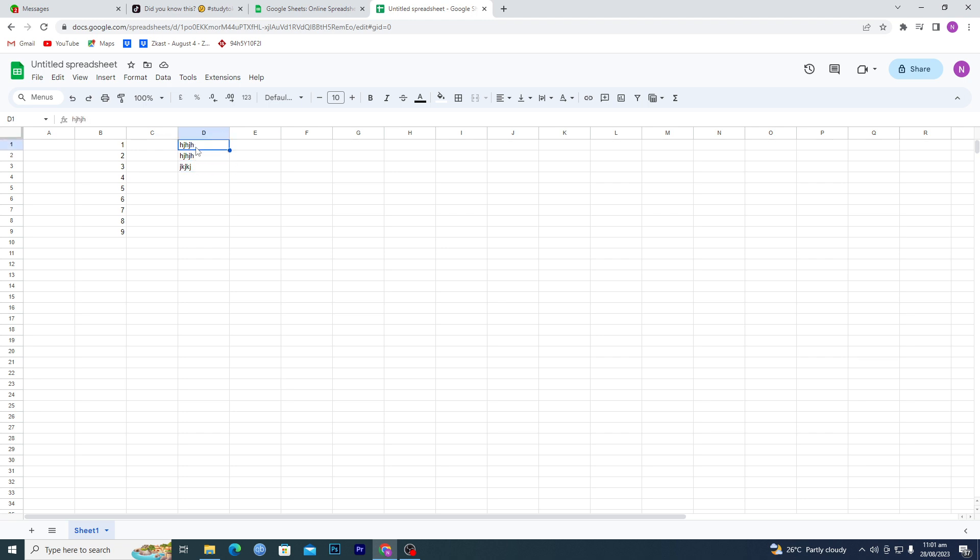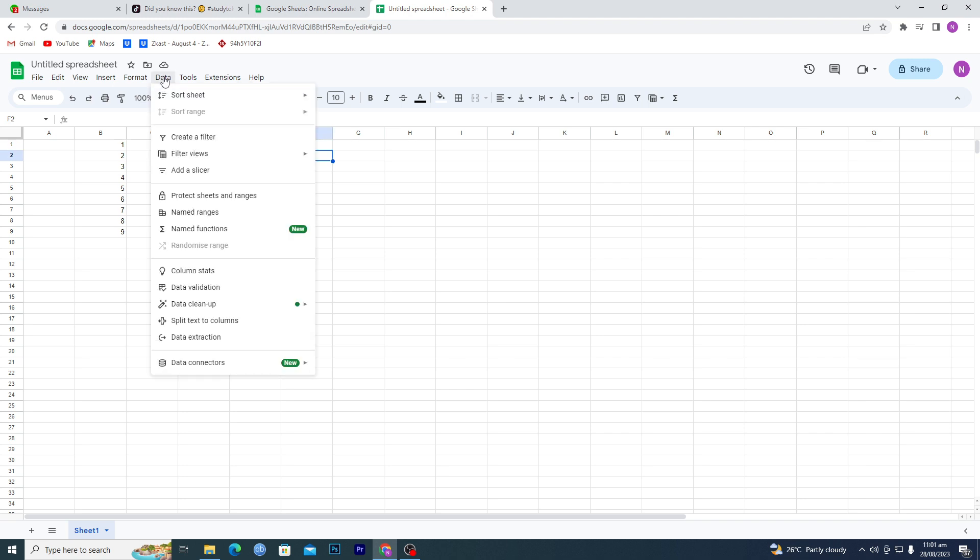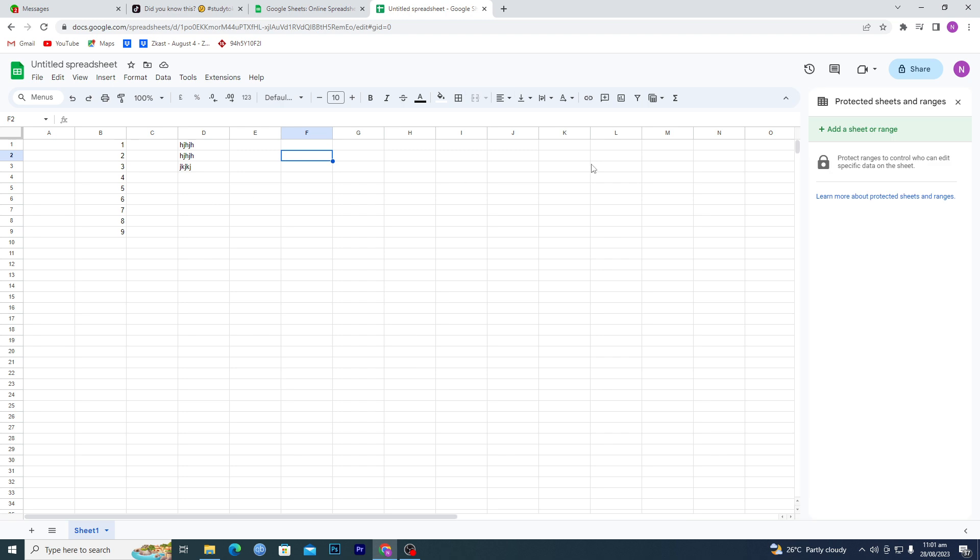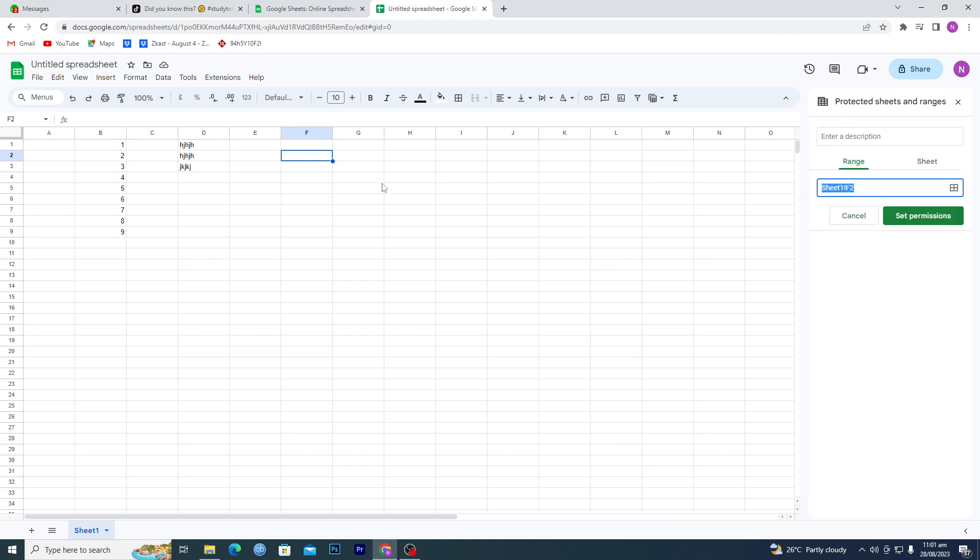So how can you do this? First of all, you're going to go into Data and then Protect sheets and ranges. Then you will add a range here, so I will select this range here.